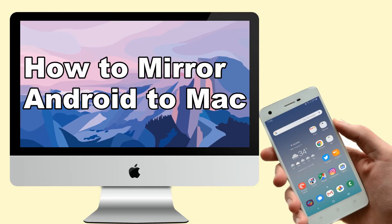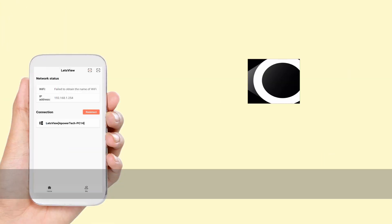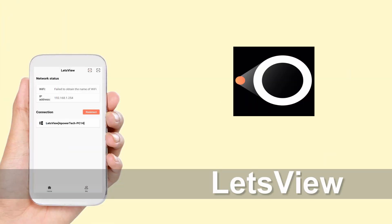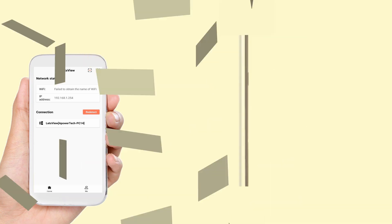Let's start streaming our Android phone to our Mac computer with Power Mirror and Let's View. First tool, Let's View.